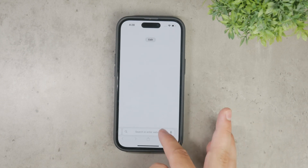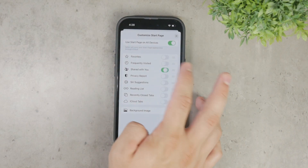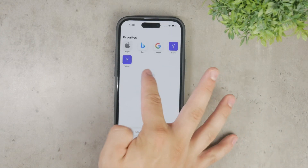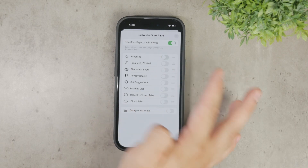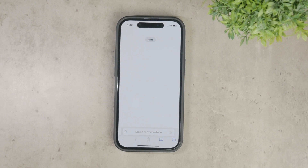Similarly, you can turn off the favorites toggle if you don't want your favorite sites to appear on the new tab page. Experiment with these settings until you find a setup that reduces the clutter and makes Safari more enjoyable for you to use.